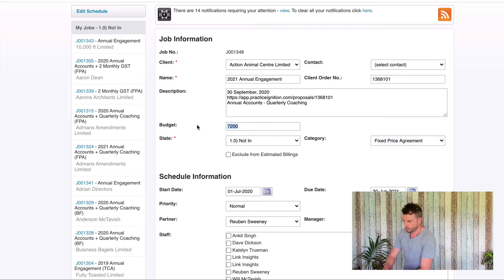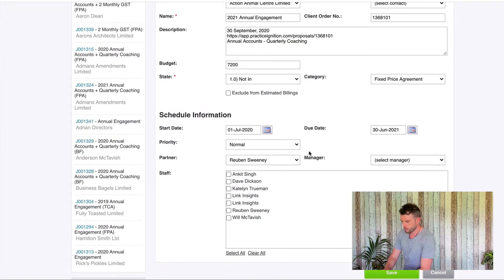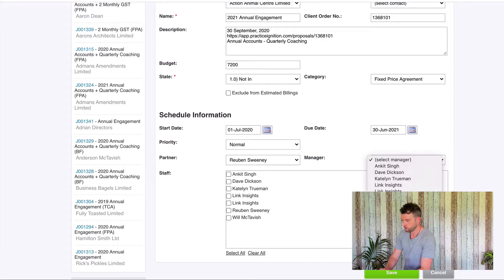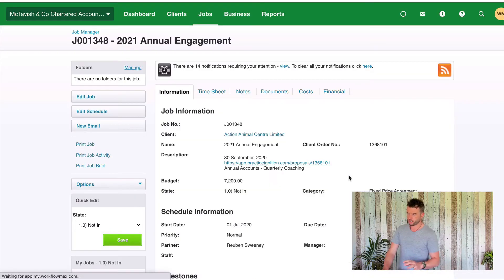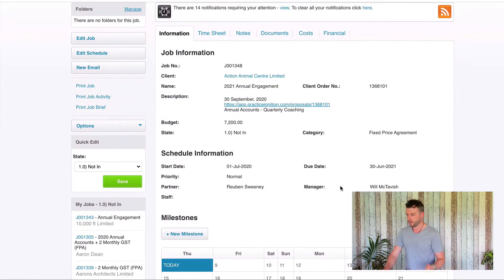I've entered my budget and my category. My partner has been pre-populated which is great, but it hasn't selected me as the job manager. So I'm going to select that and then hit save. Those are the first four checks: budget, category, partner, and manager.